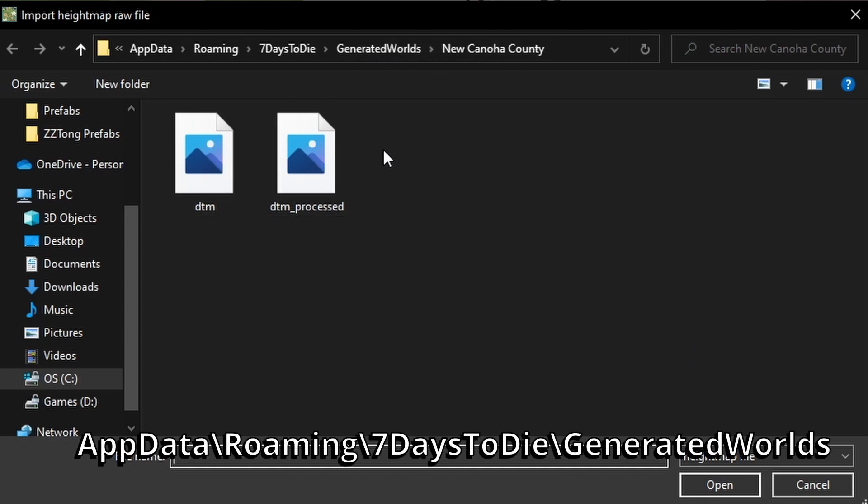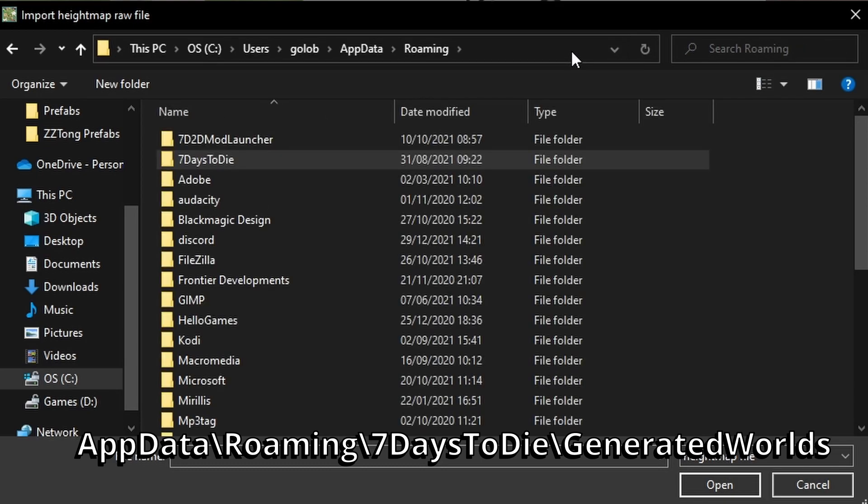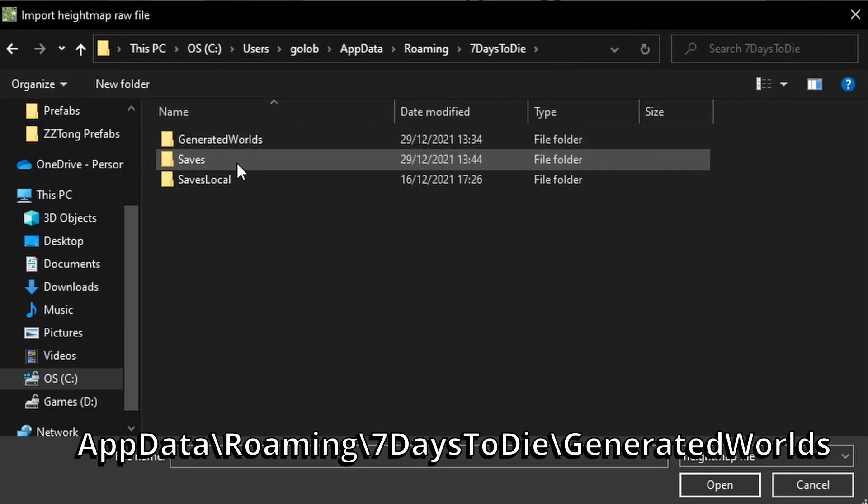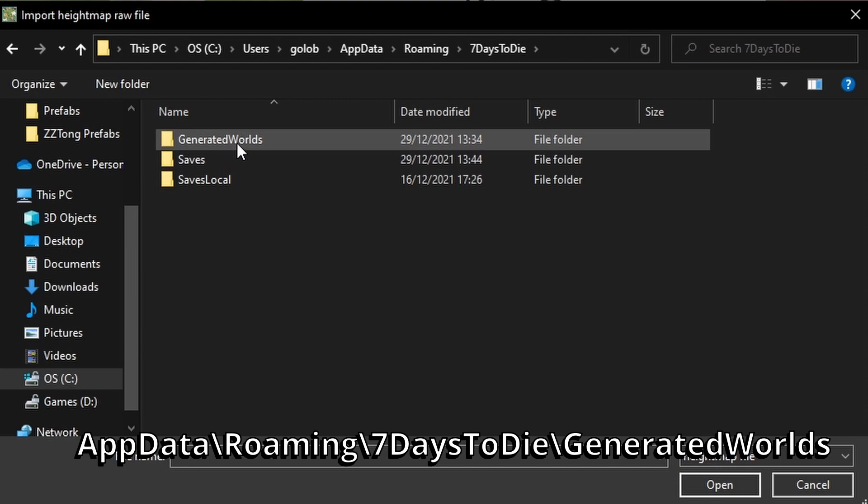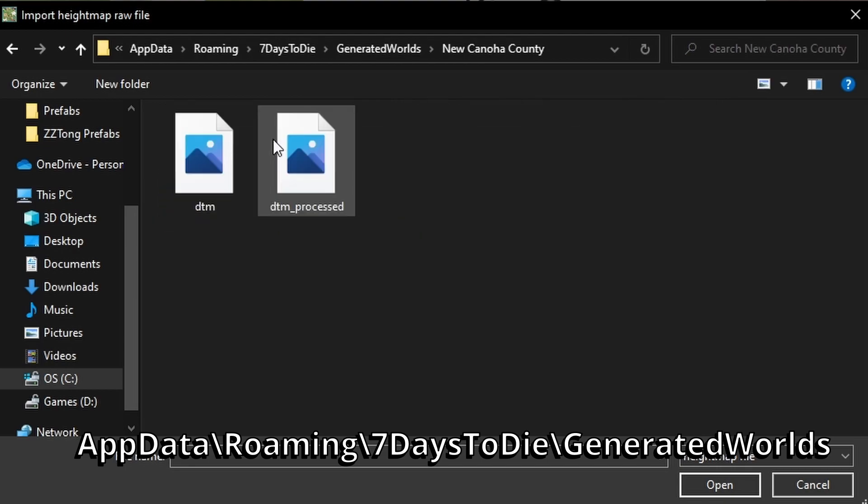And because I've looked at this just a moment ago, it's gone to the folder where New Kanoa County is saved. You'll find that by going to percent app data percent, hit enter, go into 7 days to die, generated worlds and there it is, New Kanoa County.